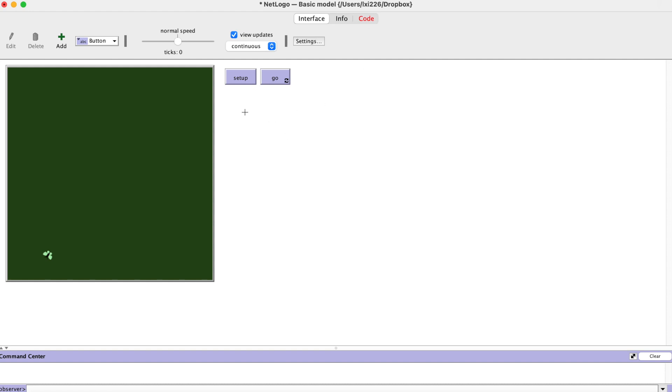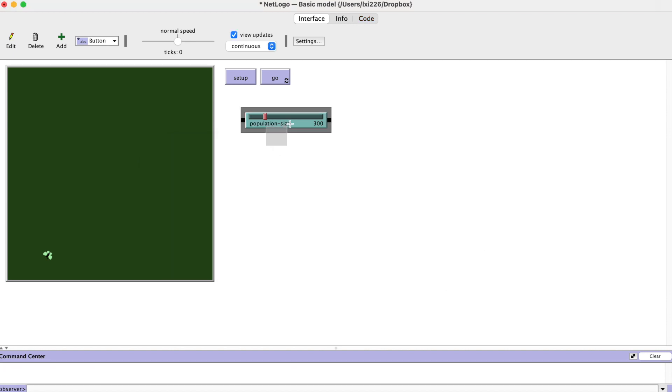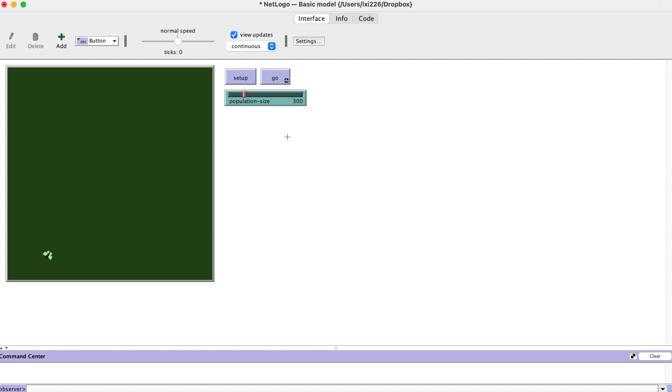Because we are creating a population size slider, you can put in any reasonable minimum and maximum. And the default value, let's put down 300 for now.